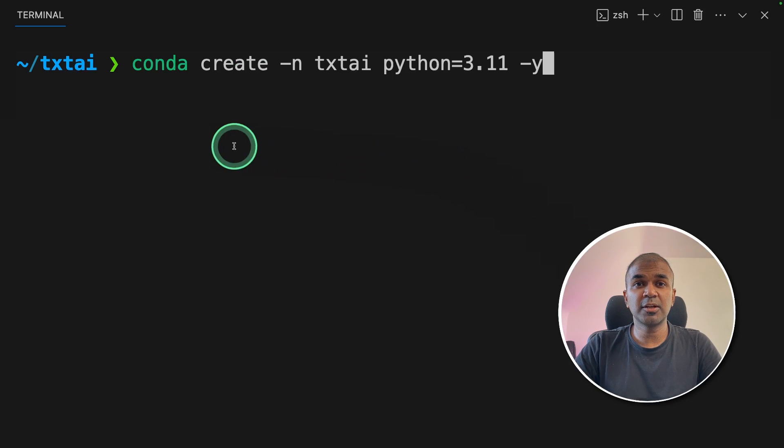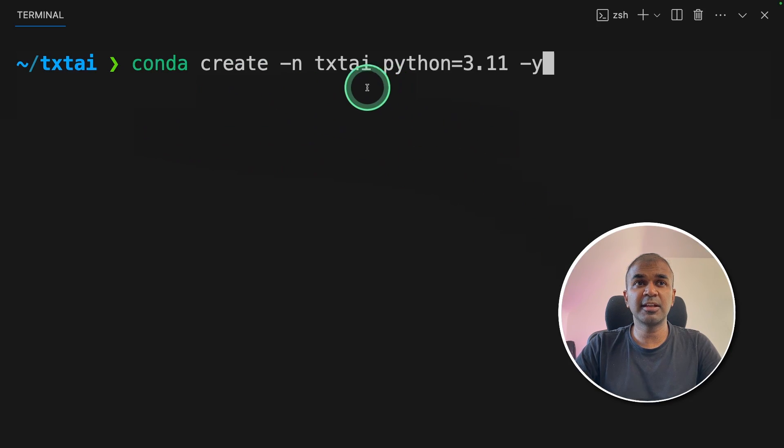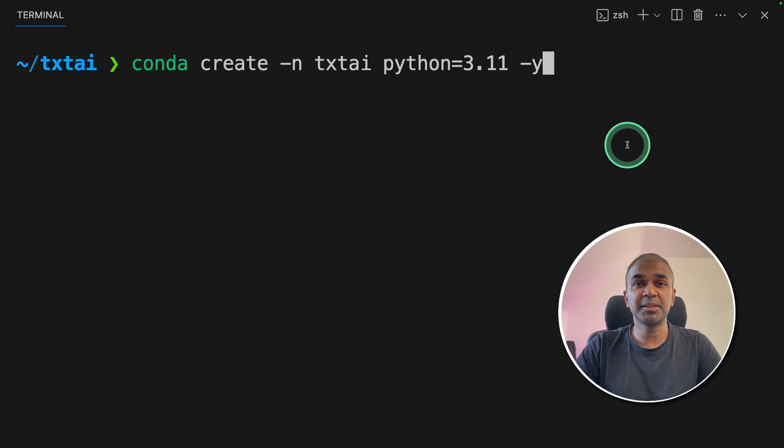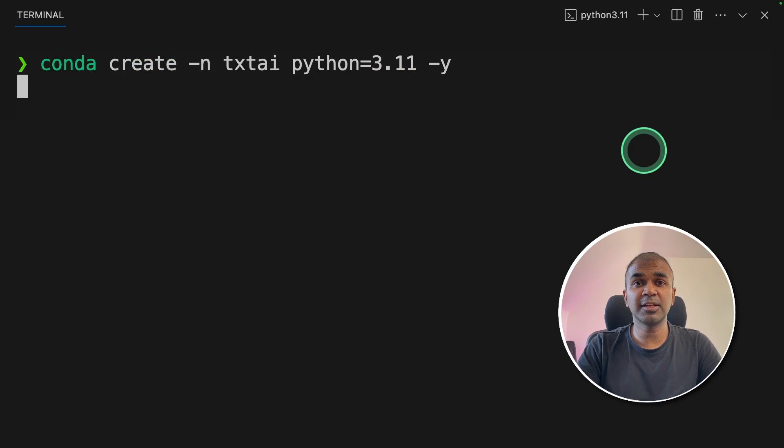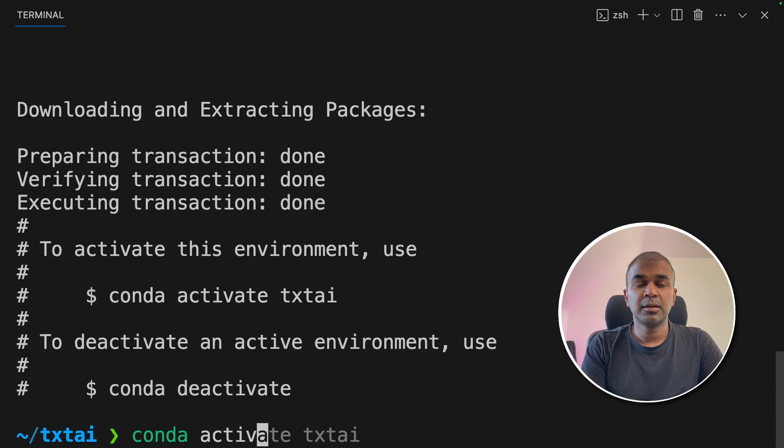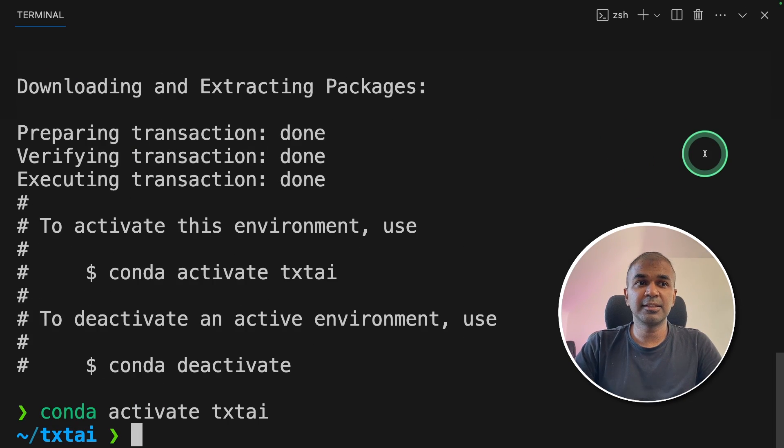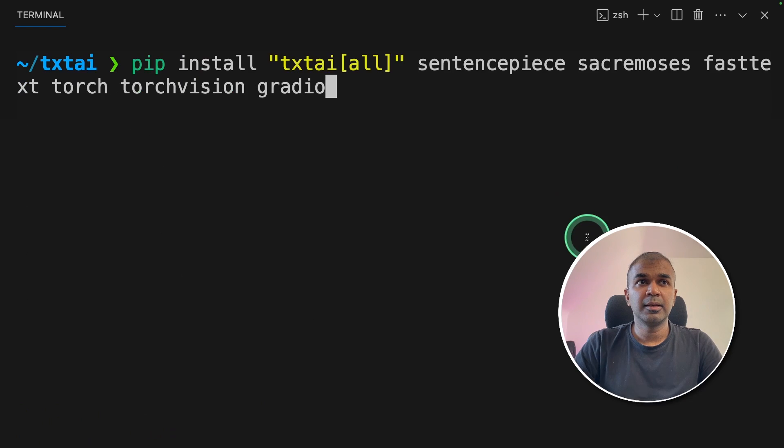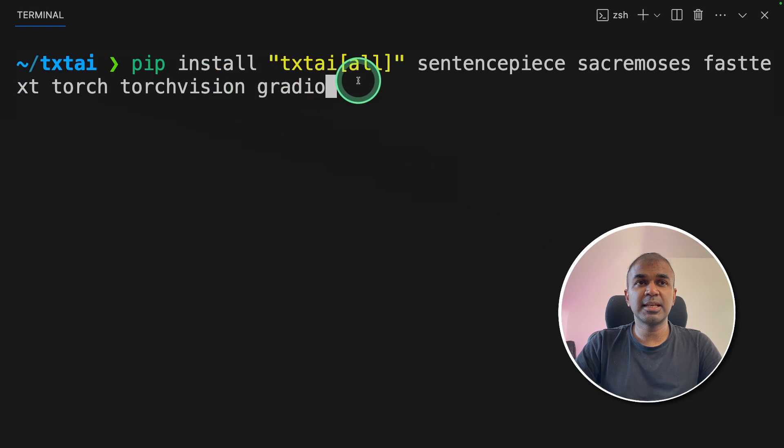First, make sure that you create a virtual environment using conda create-textai python equals 3.11 and then click enter. Next, conda activate-textai and then click enter.